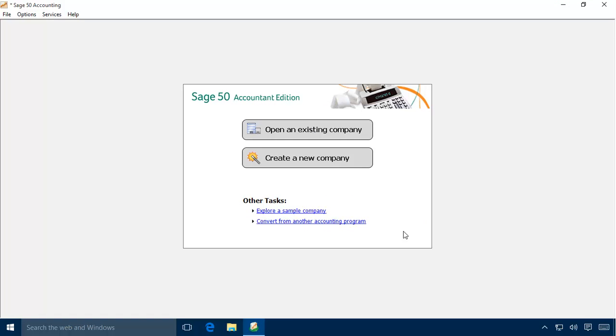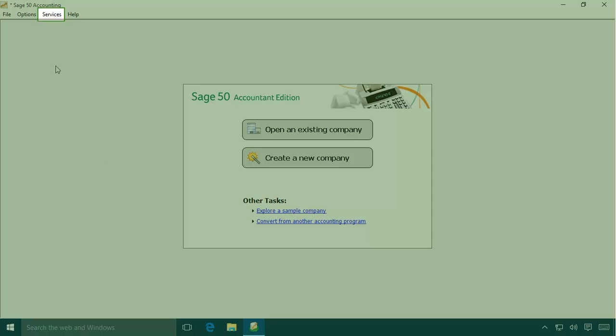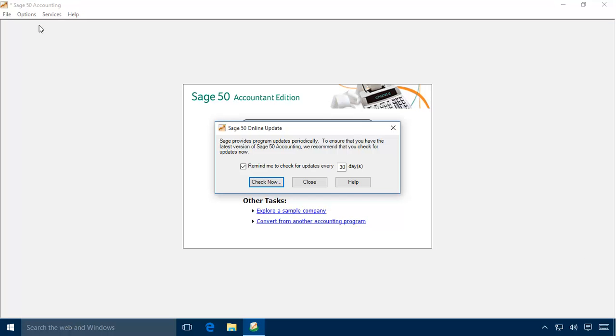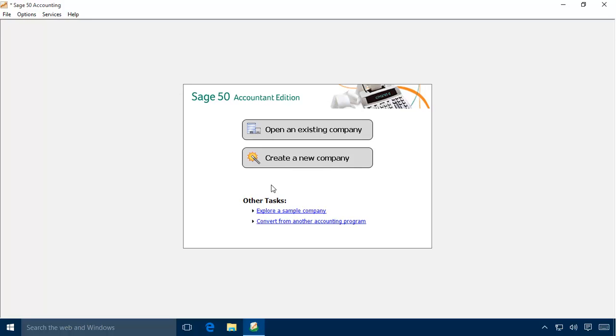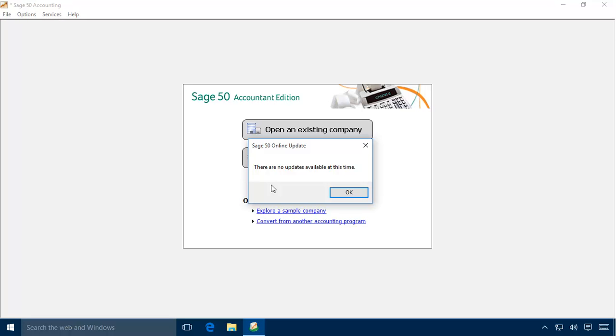After activating your Sage 50 product, you should check for recent program release updates and for payroll tax service updates. Select Services from the menu bar and then Check for Updates. On the Check for Updates window, you can configure the frequency that the program will automatically check for recent updates. As a tip, you can set this to five days during the month of December so that you can stay on top of critical updates that may be released at year end. Click the Check for Updates button and follow any steps that the program provides. If updates are available, you will be walked through steps to download program and tax service updates. In this demonstration, there are currently no updates available, so we can click OK to return to Sage 50.